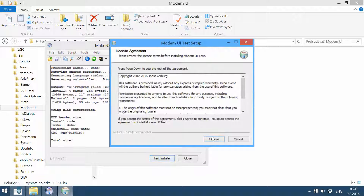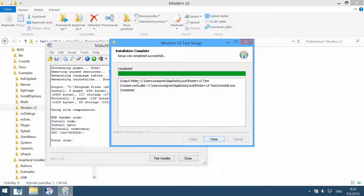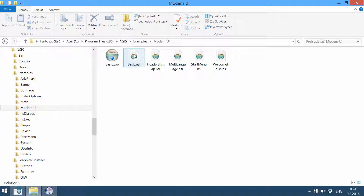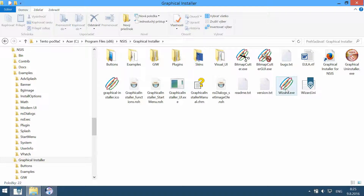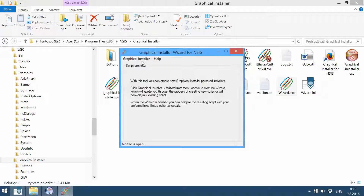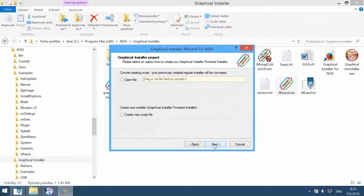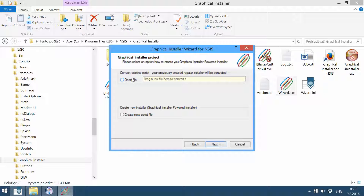And this is a really simple installer. Now let's convert this file into a cool-looking installer. Navigate to Graphical Installer and launch the wizard in this application, then choose 'Wizard'.